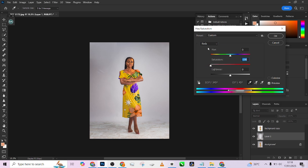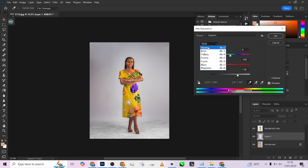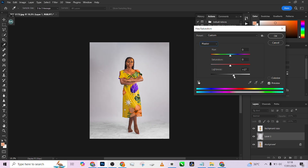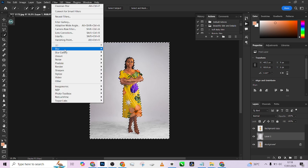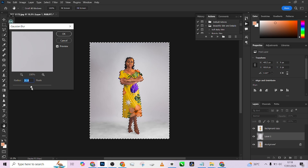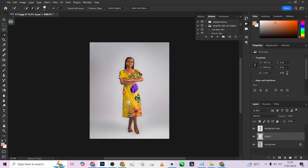In Hue and Saturation, go into your Reds and reduce all the saturation. Then go into your Yellows and also reduce all the saturation — you can even brighten it up. Do the same for Reds to make sure you have a very clean background. Press OK, then reload the selection by holding Ctrl and clicking the background thumbnail. Go to Filter > Blur > Gaussian Blur and blur it out until it looks smooth. Press Ctrl+D to deselect.